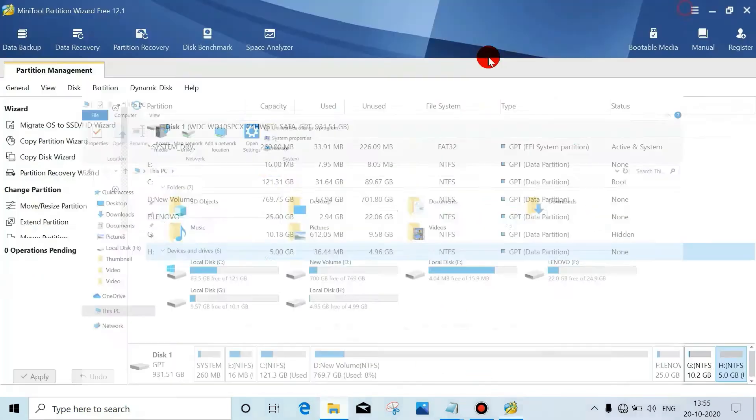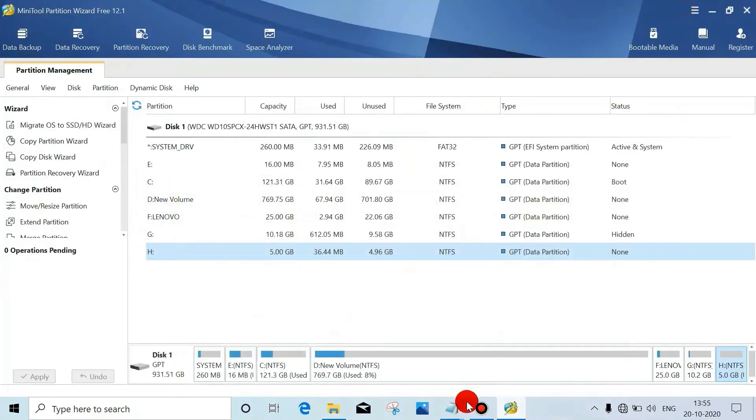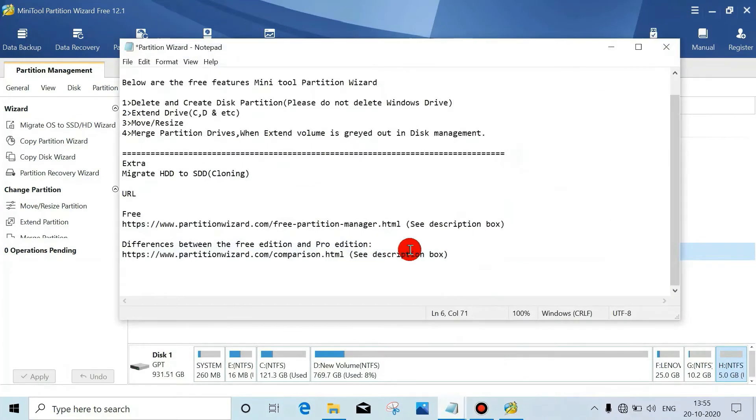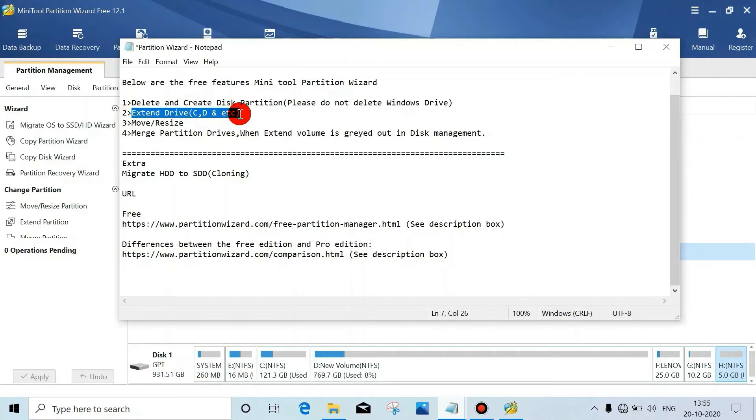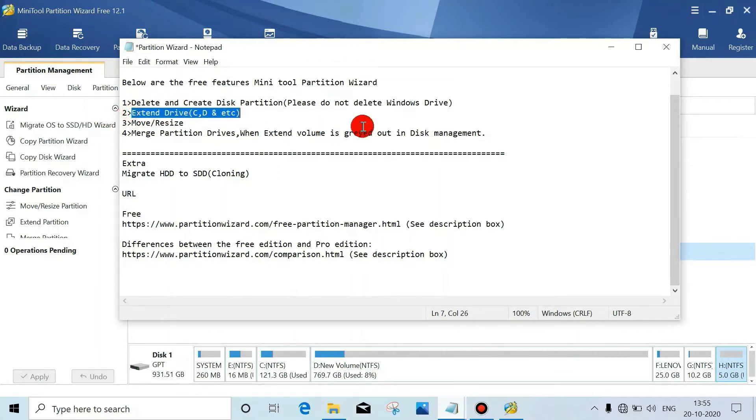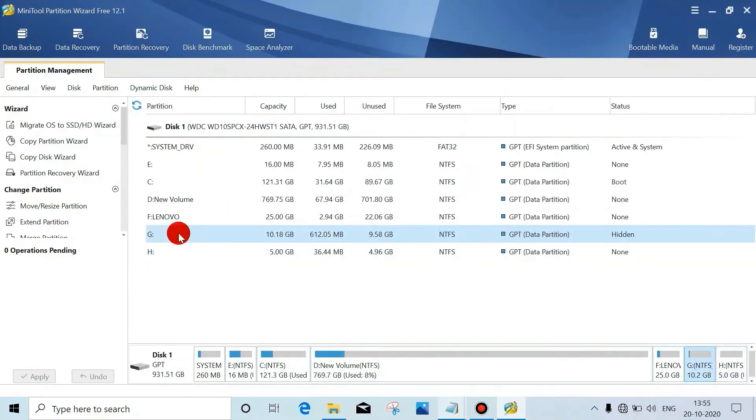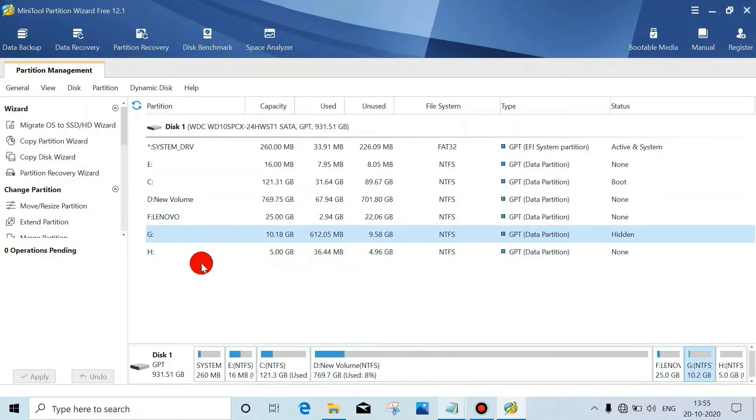Now the next step - extend. We'll extend any drive. Let's see how. So we can extend this one and we'll take first from H. And we can take space from any drive or we can extend any drive.